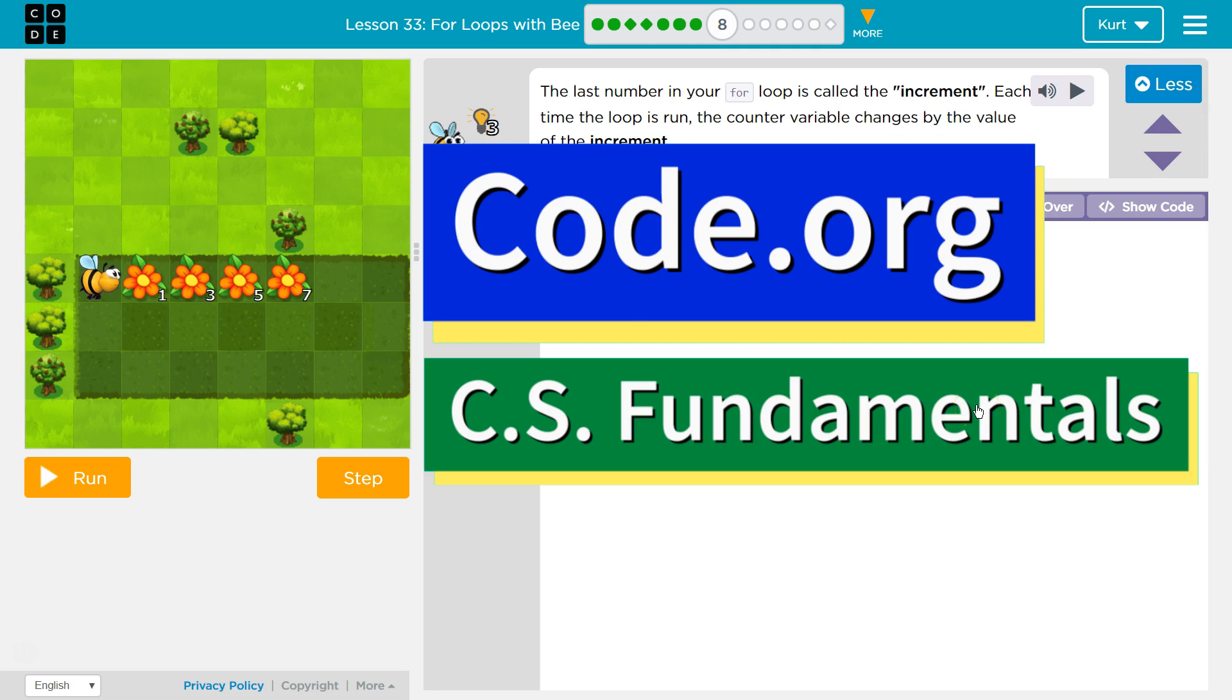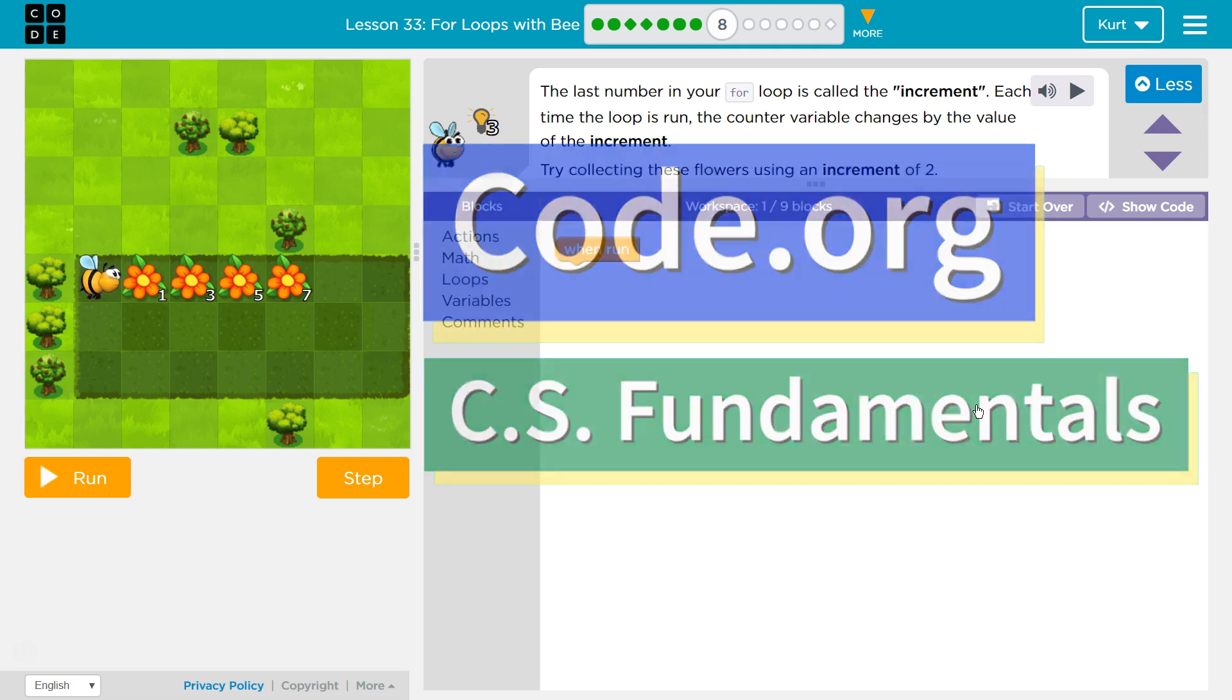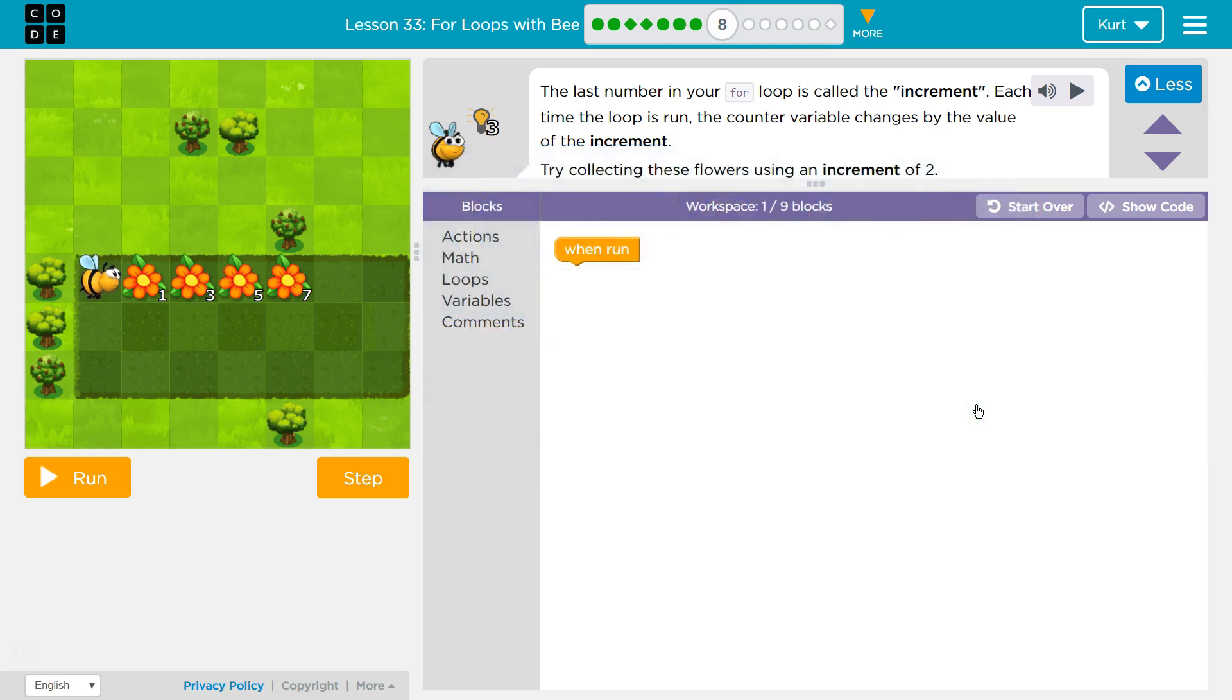This is Code.org. I'm currently working on their CS Fundamentals course. I'm on the lesson, For Loops with B, Puzzle 8.